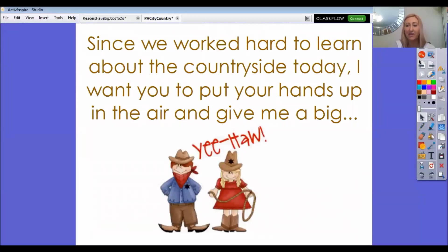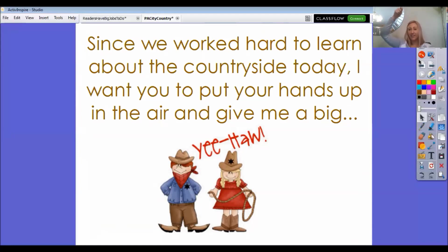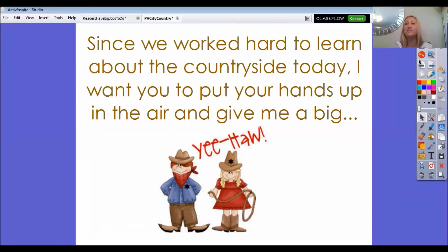All right, my friends, now that you have written about the countryside and drawn a really special picture, since we learned about the country, I want you to put your hands up in the air like you have a lasso, and I want you to say yee-haw, yee-haw, because you've done such a great job. Wonderful first grade, and I will see you tomorrow again, and we can learn about some more fun things. Bye!